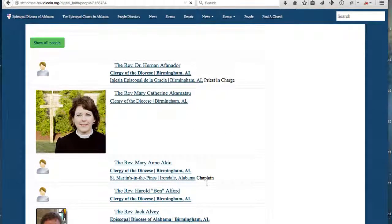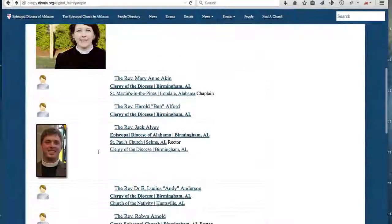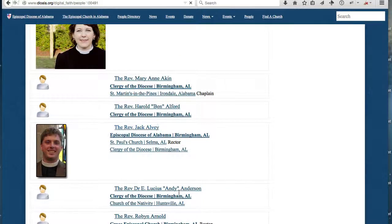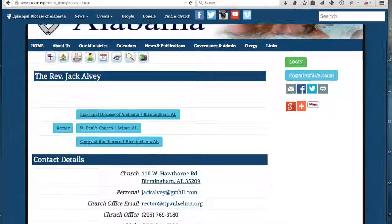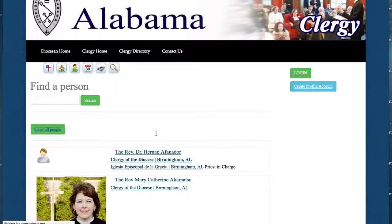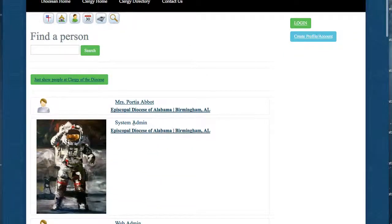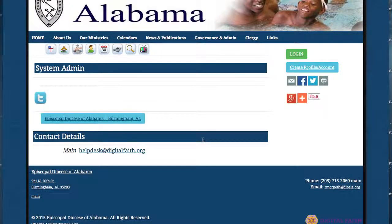Let's take a look at a few of them. As we click on the person's record, it will open their record with the contact information and their organization. We can also scope this to see all people throughout the diocese. In this example, let's take a look at our person profile as the system admin.